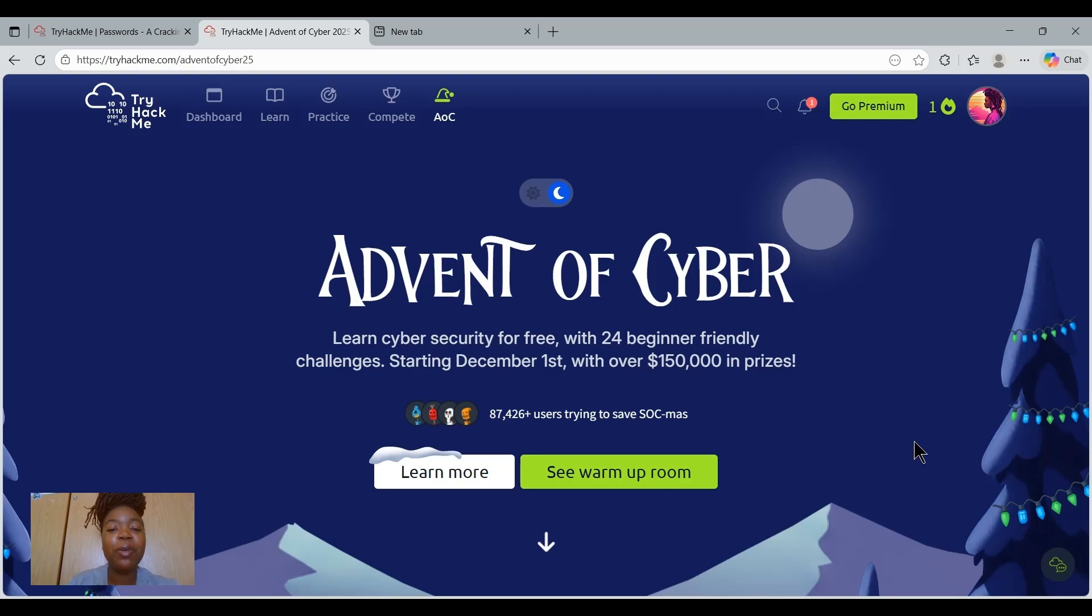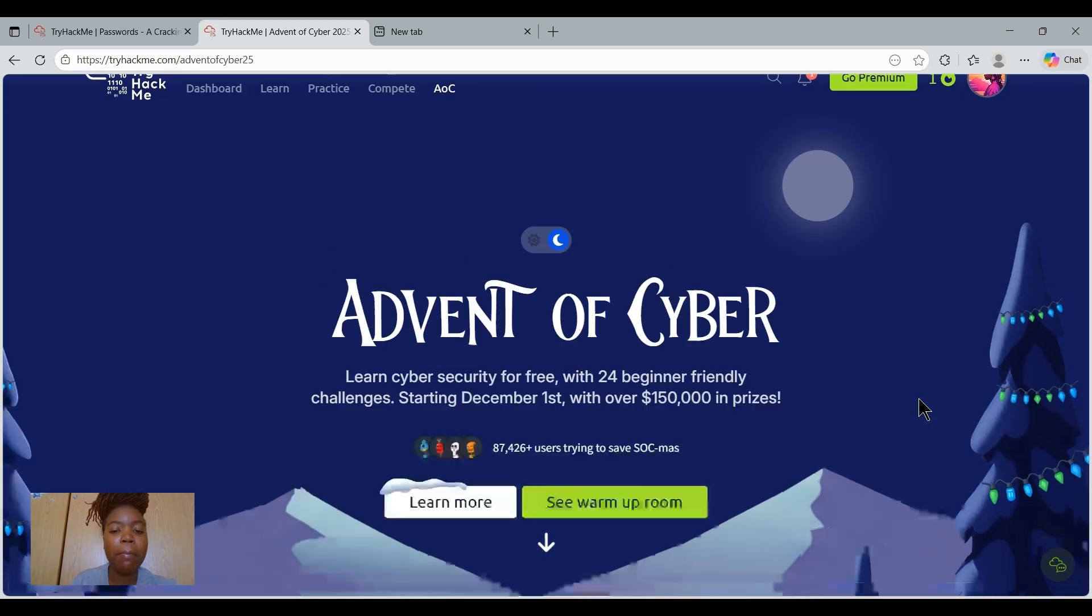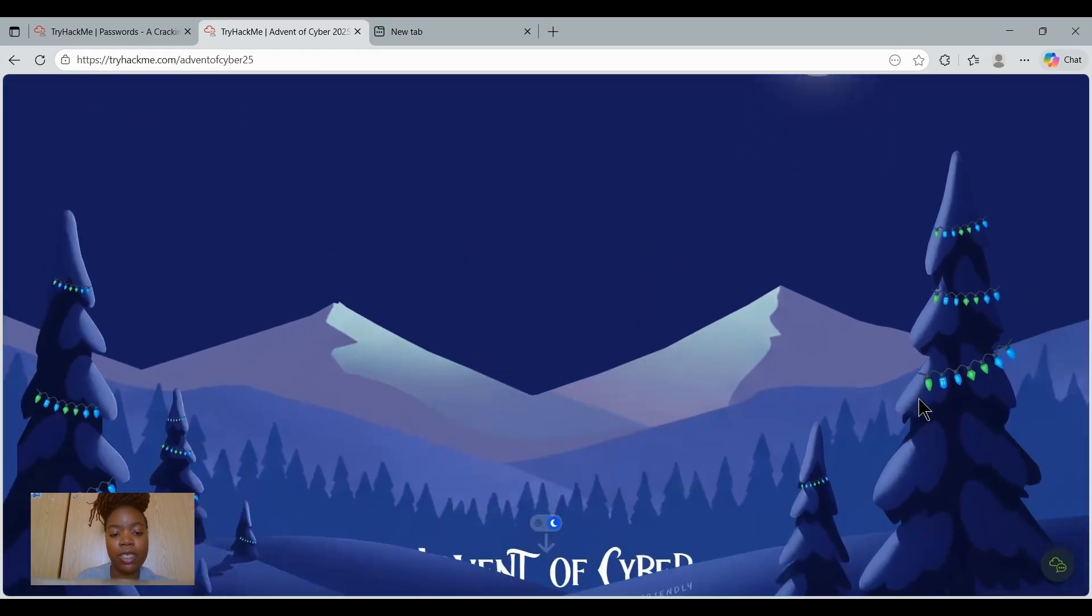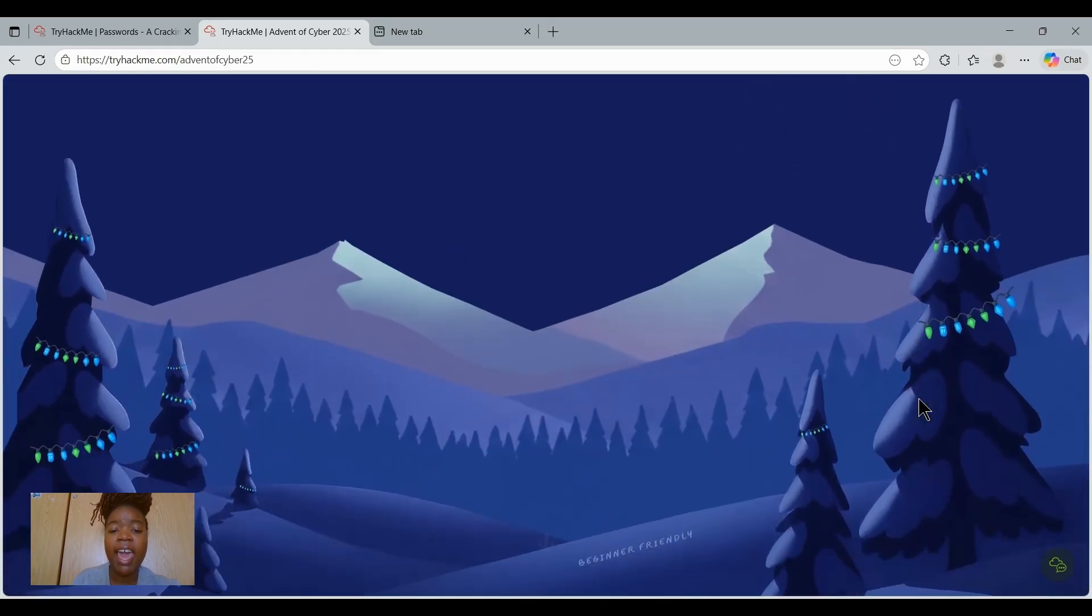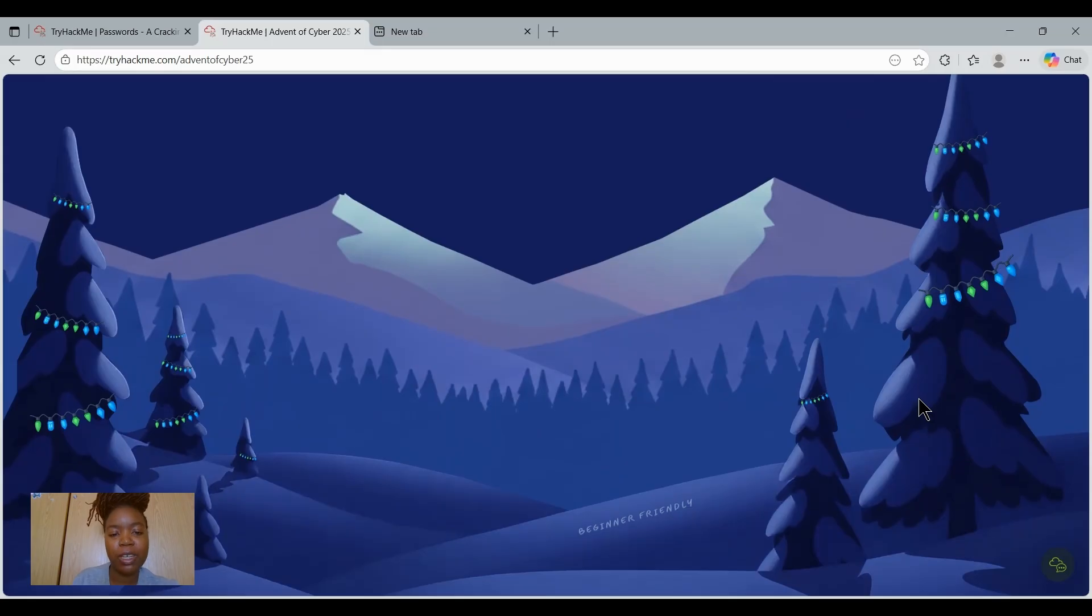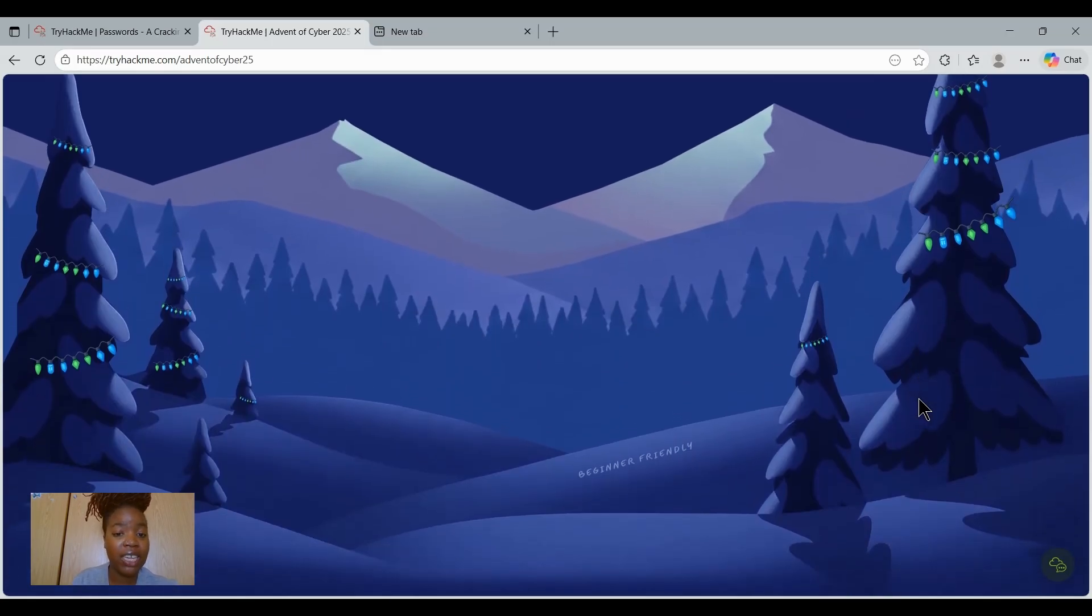Hi everyone and welcome back to the Advent of Cyber 2025, my name is Gamuchirai. The Advent of Cyber is your free beginner-friendly gateway into cybersecurity.